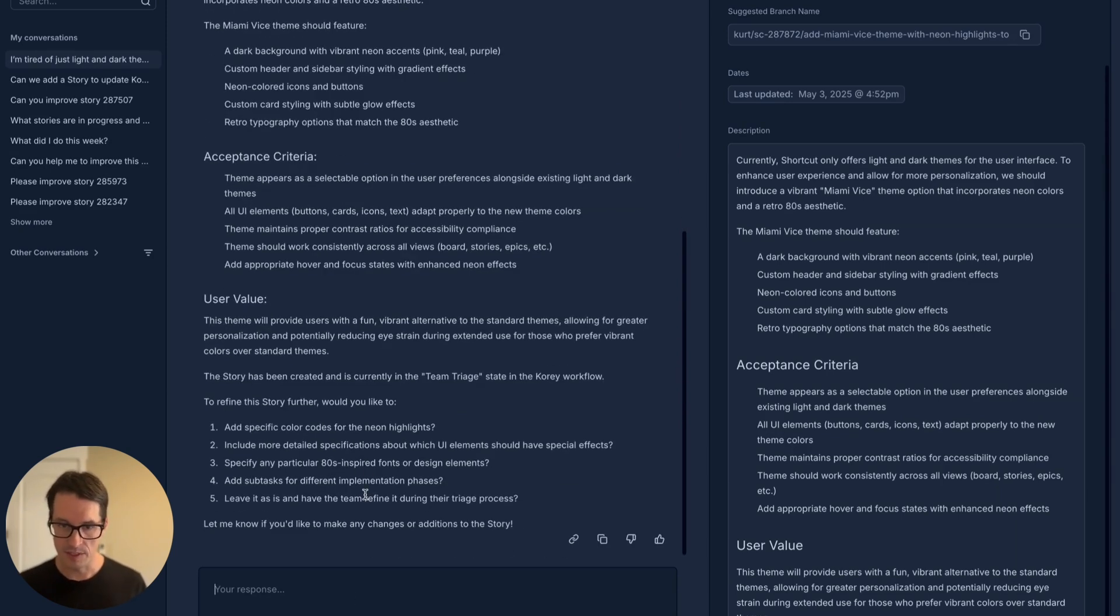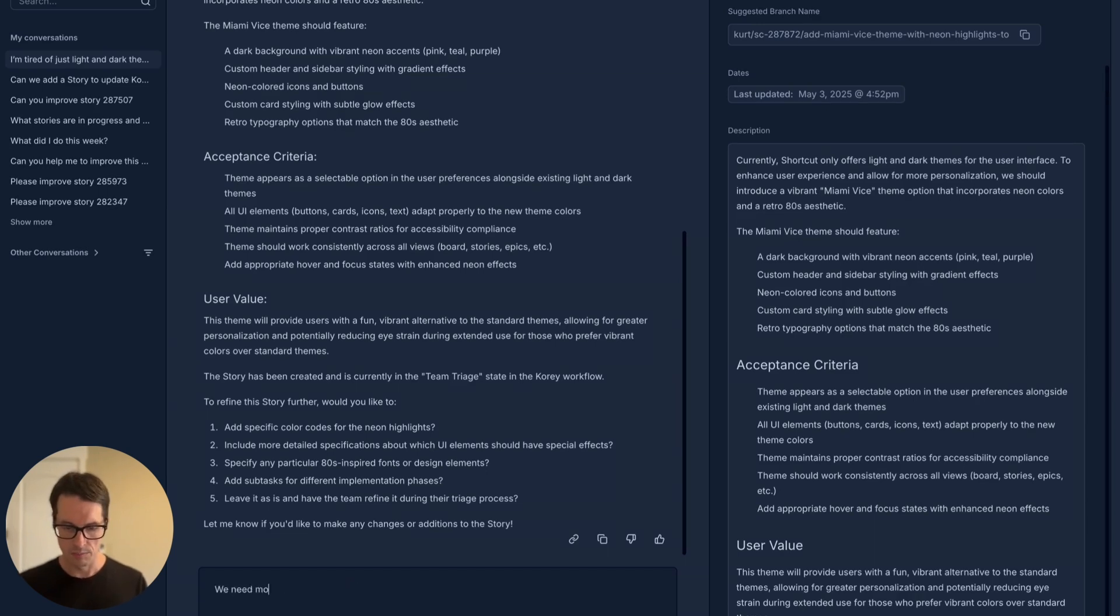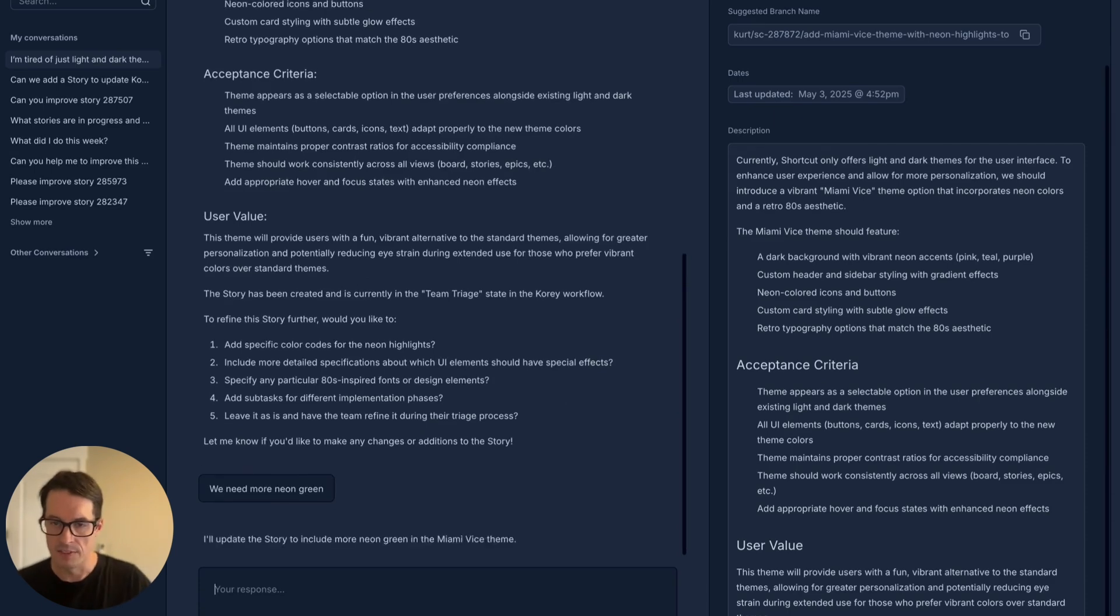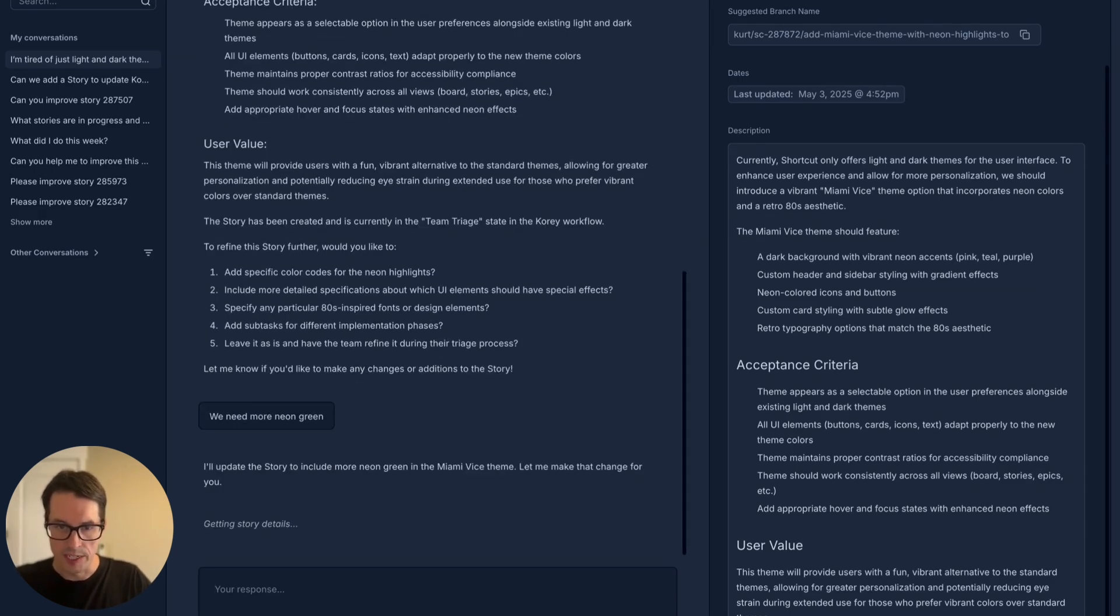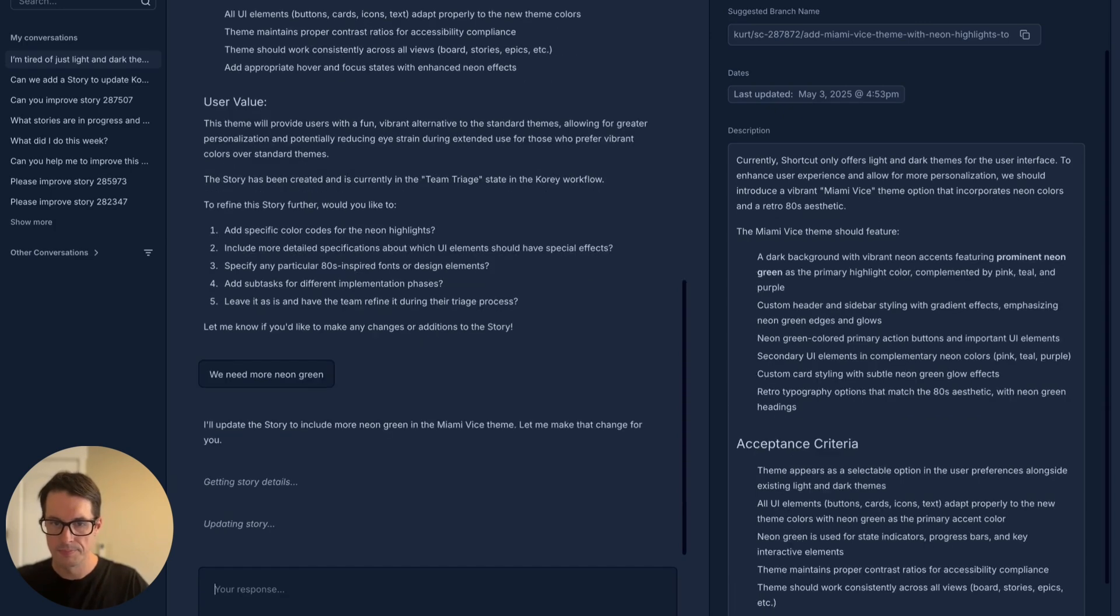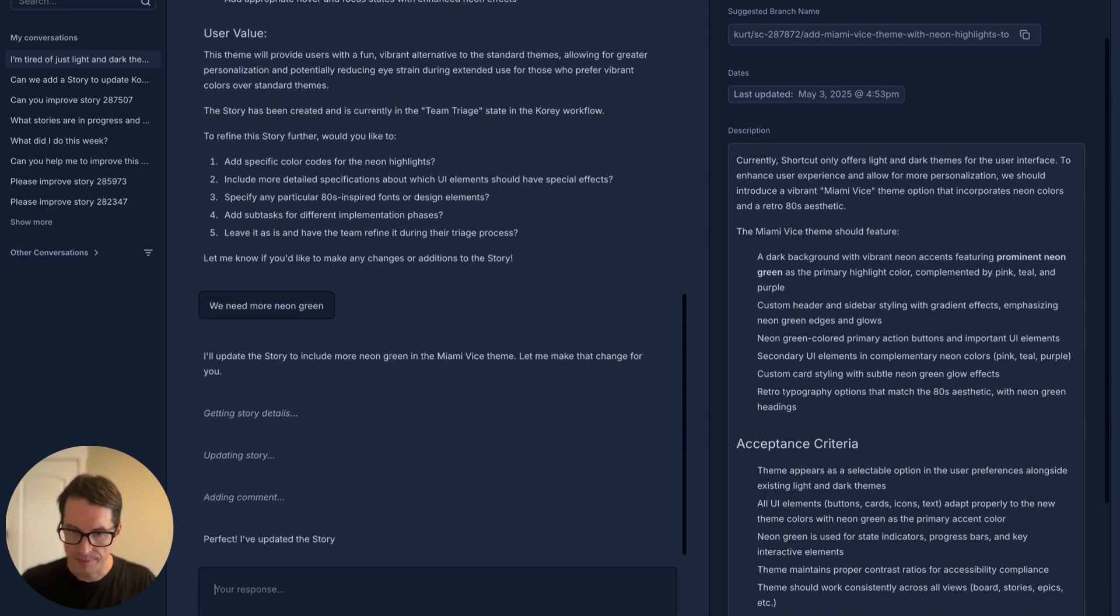If it does something wrong, you can edit it. We need more neon green. And on the fly, you can go back and forth until your idea is ready to go. As you can see, now it features prominent neon green.